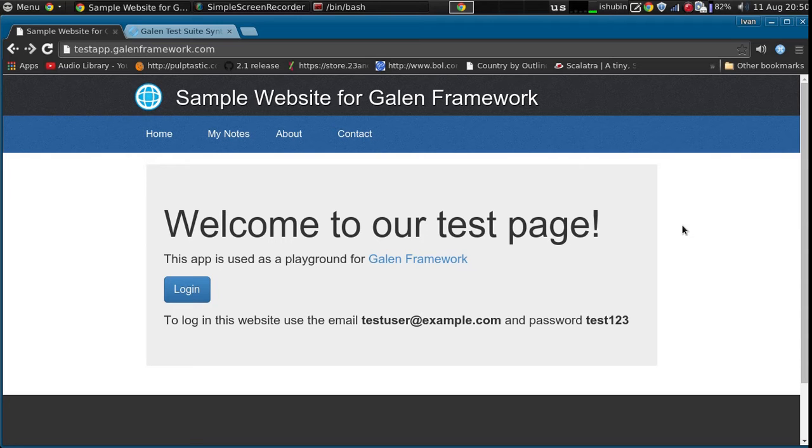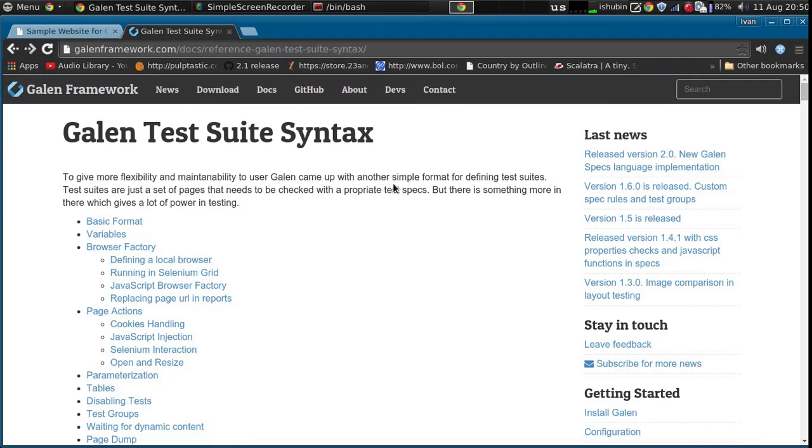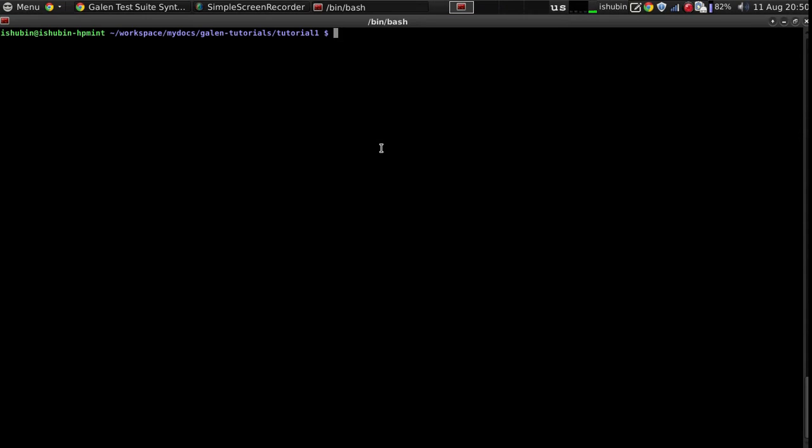In the previous video I have shown you how to use Galen test suites. In this case we will just use the same code and before checking the layout we'll perform some actions on the page.